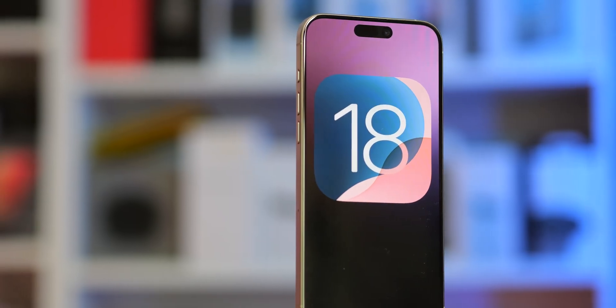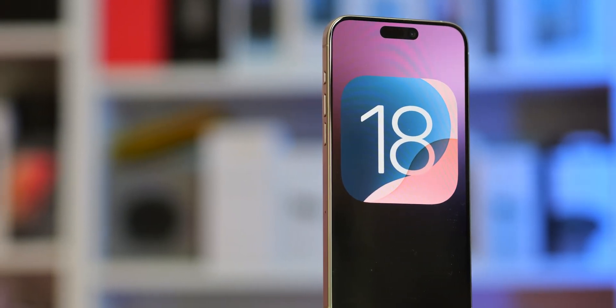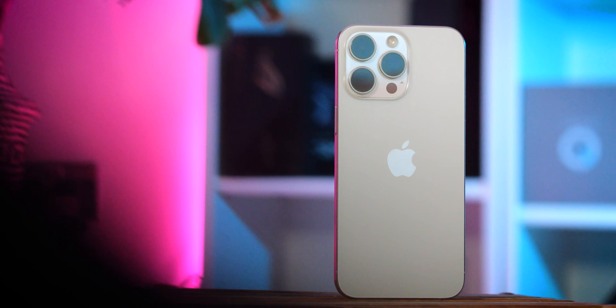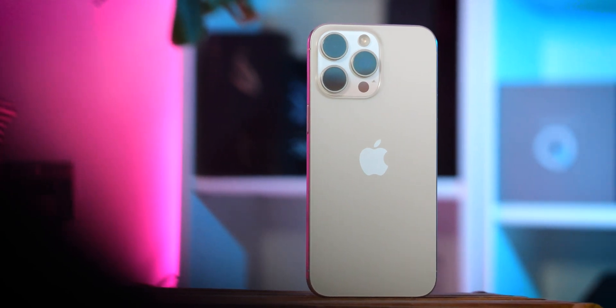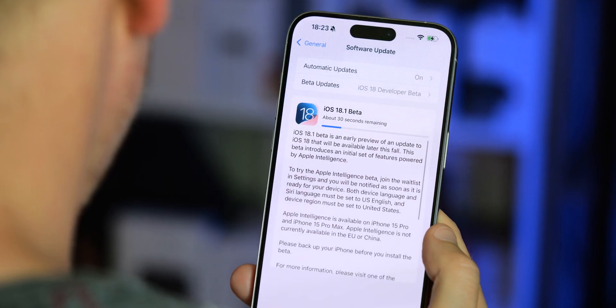Apple Intelligence is finally here. Well, kind of. Today we're getting our first hands-on look at the future of AI on iPhone thanks to the freshly launched iOS 18.1 Beta.